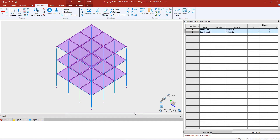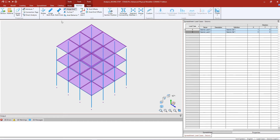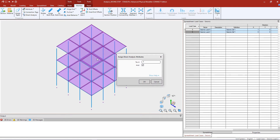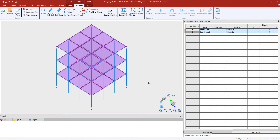To do that, I'm going to highlight all of my members, go to the member tab in the ribbon toolbar, and click on the direct analysis icon. Within the assign direct analysis attributes dialog, I'm going to enter a value for tau B — the initial value of tau to be considered in the analysis. I'll enter an initial value of 1.0, and later request an iterative solution to calculate tau for each member in each load case. I'm also going to ensure that the axial parameter is selected, then click OK.